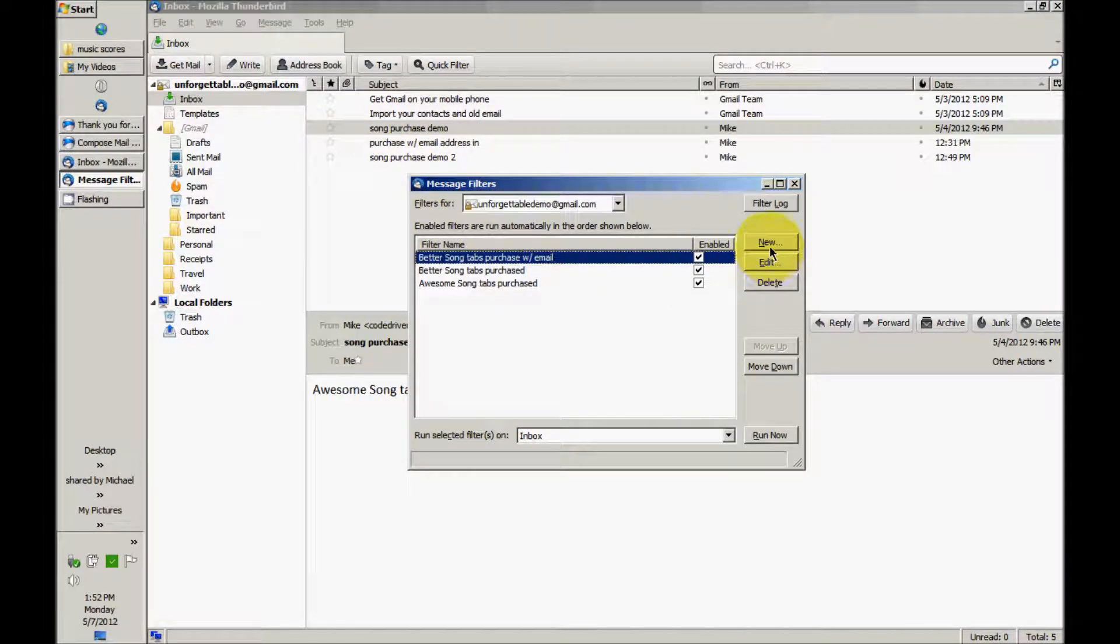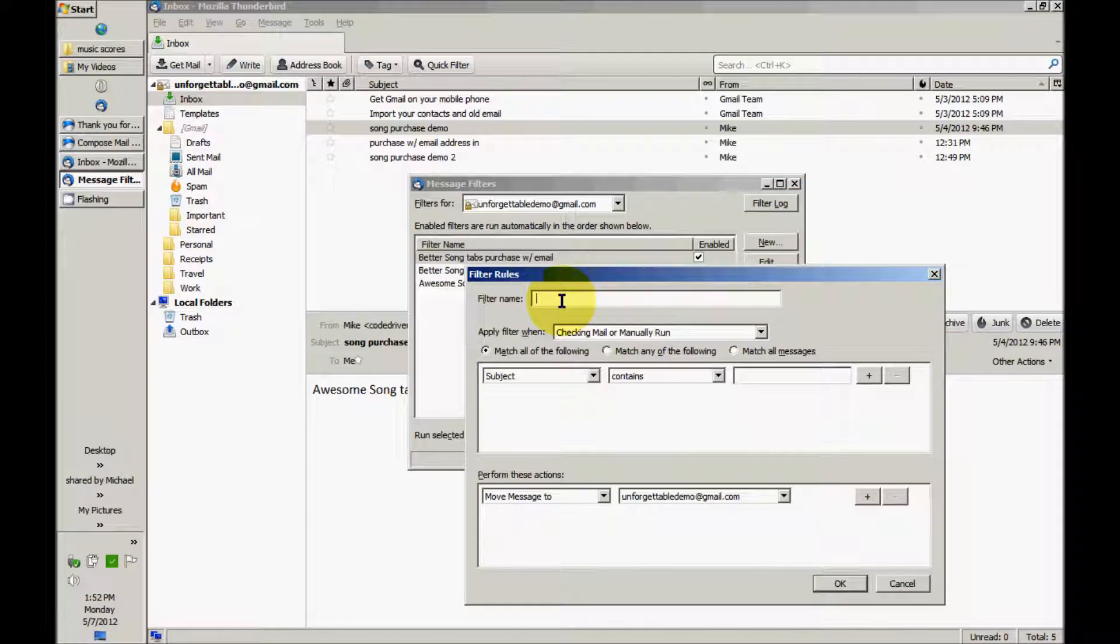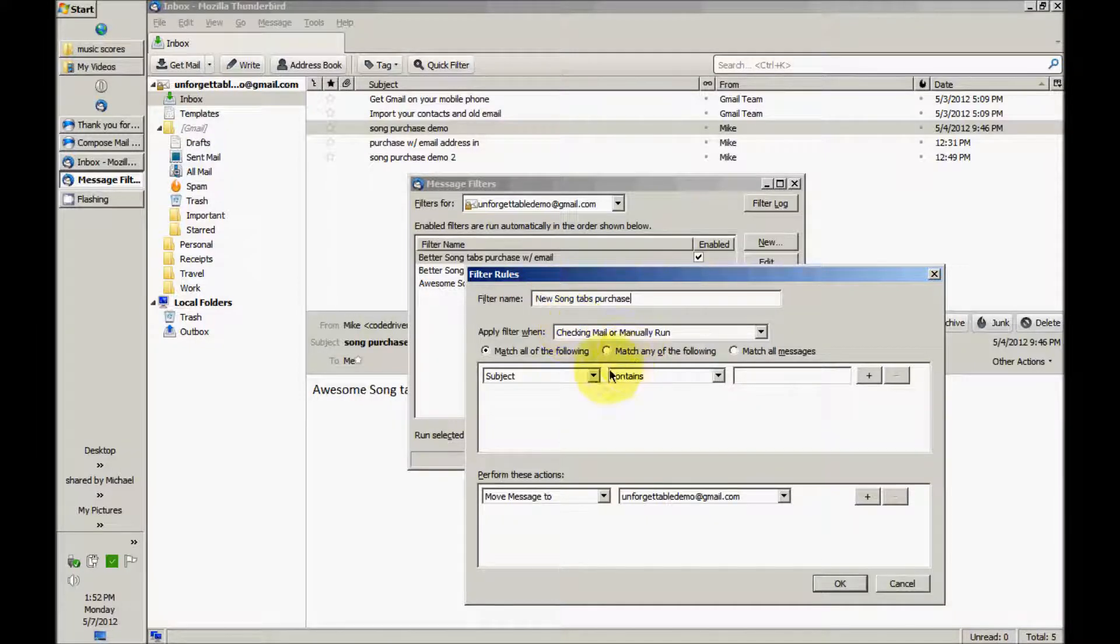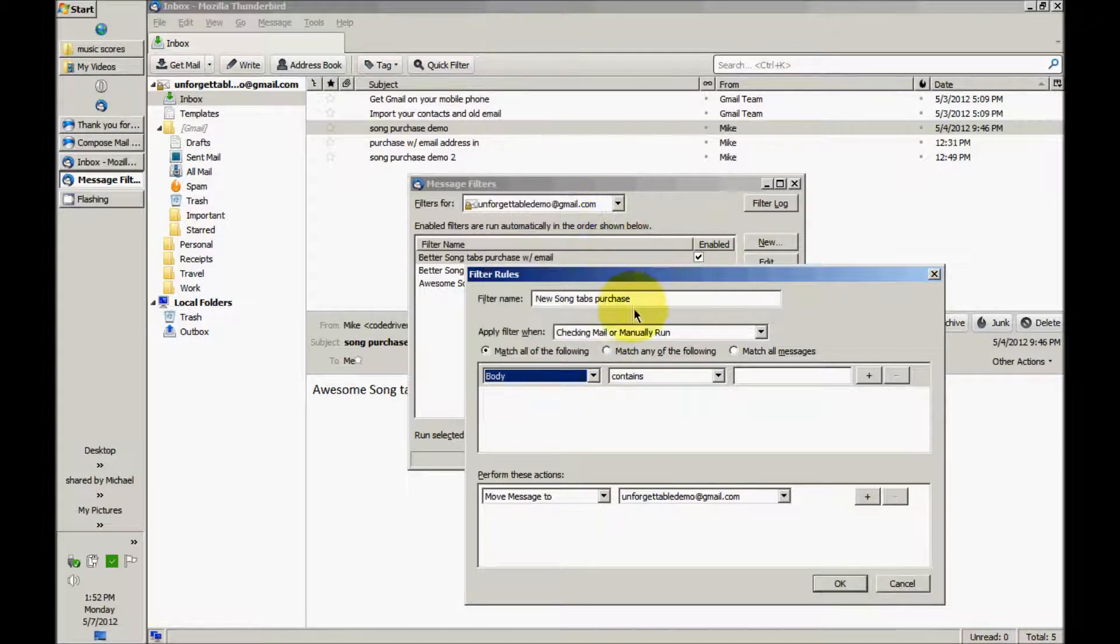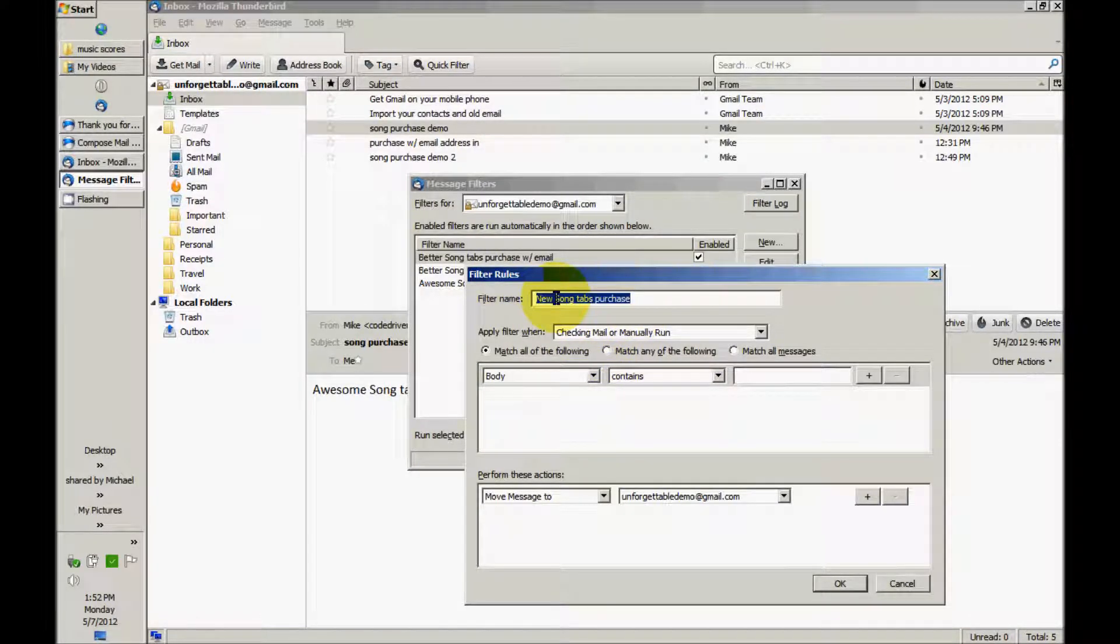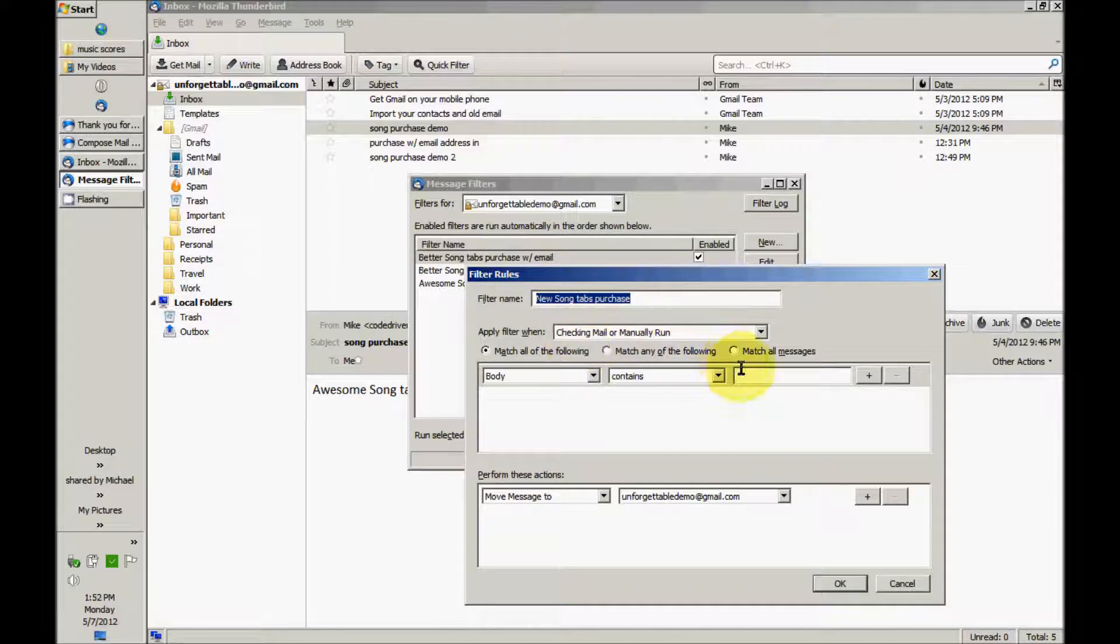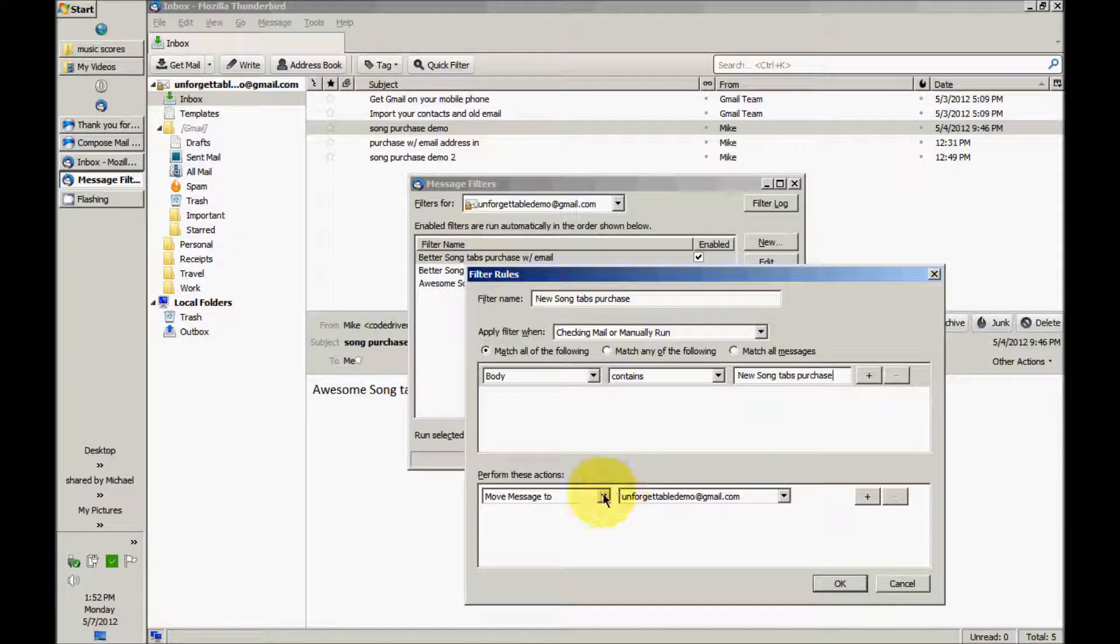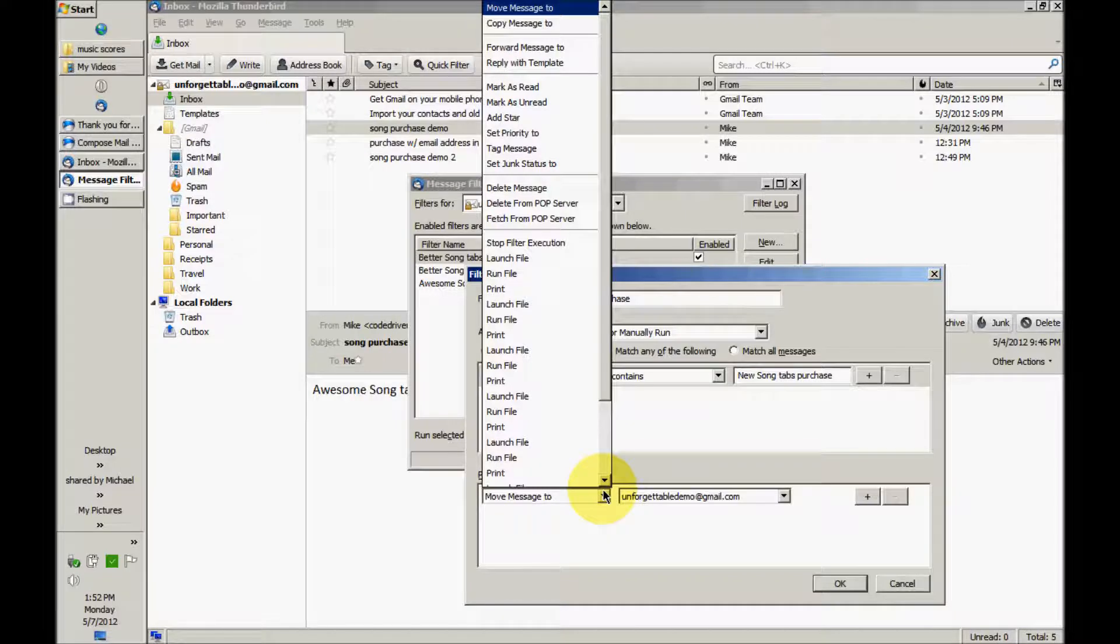Let's say new filter here, and I'm going to say when I get an email that says New Song tabs purchase. It's going to be both the filter name and the text I'm going to search for in the body of the email. The filter name is not really important.